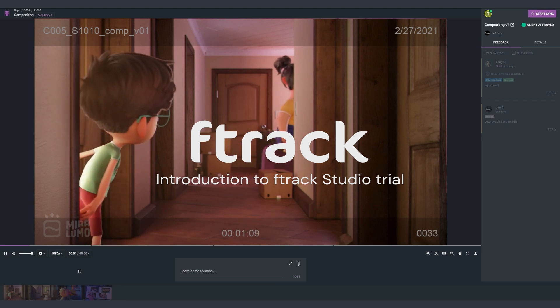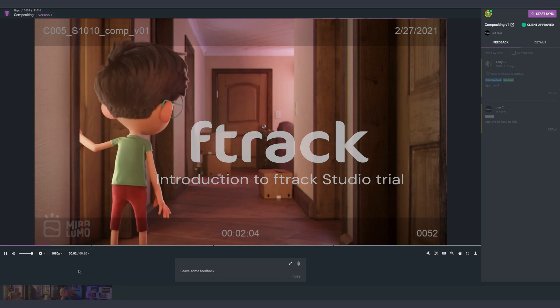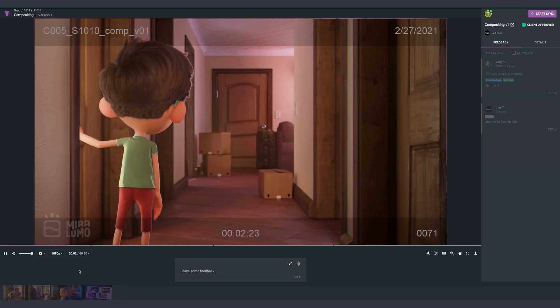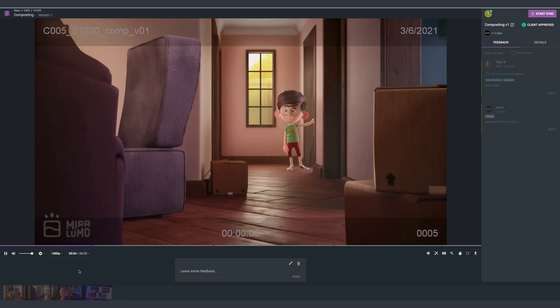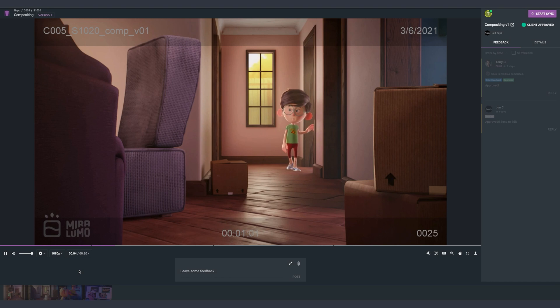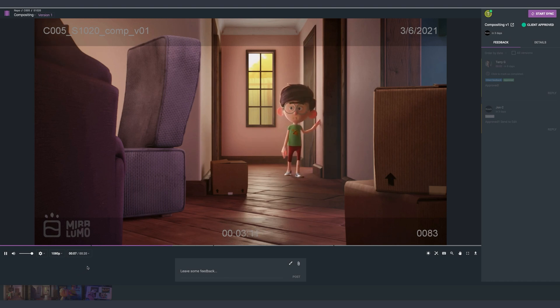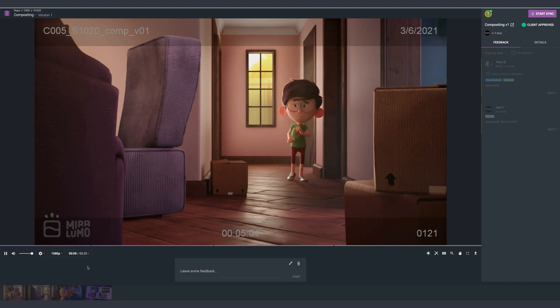Hi and welcome to your trial of F-Track Studio, the Academy Award-winning platform for production tracking and media review for creative teams to manage a variety of projects at scale.